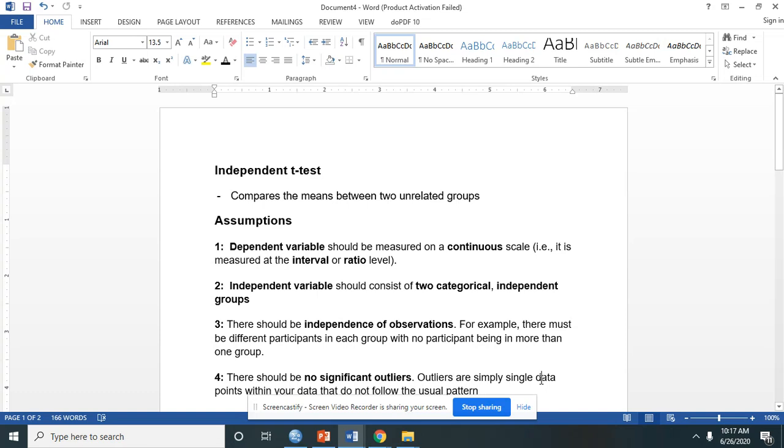In this video, I'll teach you how to perform independent t-tests in SPSS. If you want to compare the means between two unrelated groups, then this can be a good statistical choice.